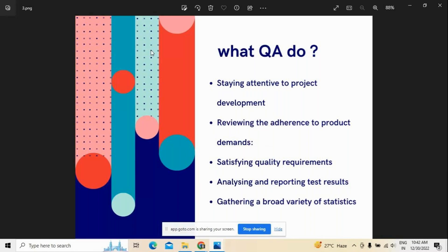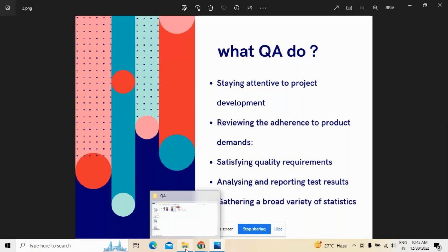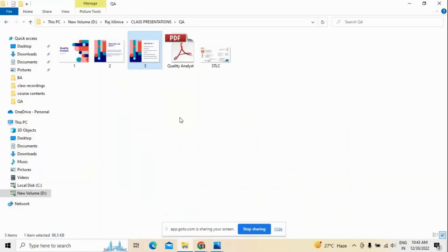So these are the activities which, being a quality analyst, you have to do: stay attentive towards project development, review and adhere to product demands, satisfy quality requirements from our side as well as from the end-user perspective, analyze and report test results, and gather a variety of statistics. These are the things a quality analyst in IT application development — either product or project — must be good with. Apart from this, one must also know about the software testing life cycle.